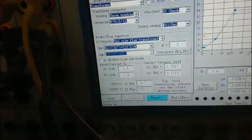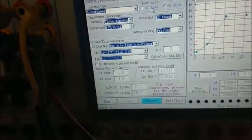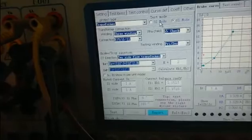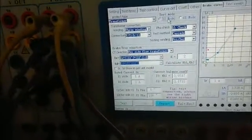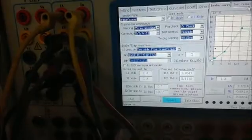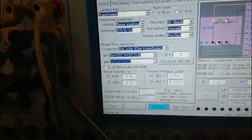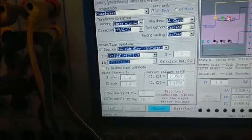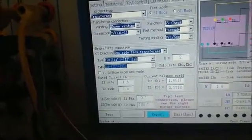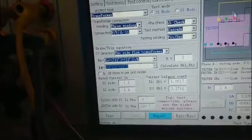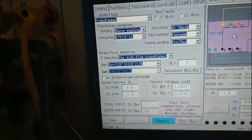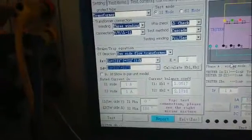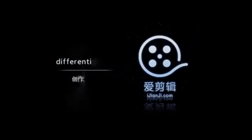Our tester also can do these tests with three currents. We need to change the connection ways. It is more complicated than six currents to do these tests. The exact connection way can be learned from the wiring interface. Now we are not going to introduce it in detail. That's all. Thank you.